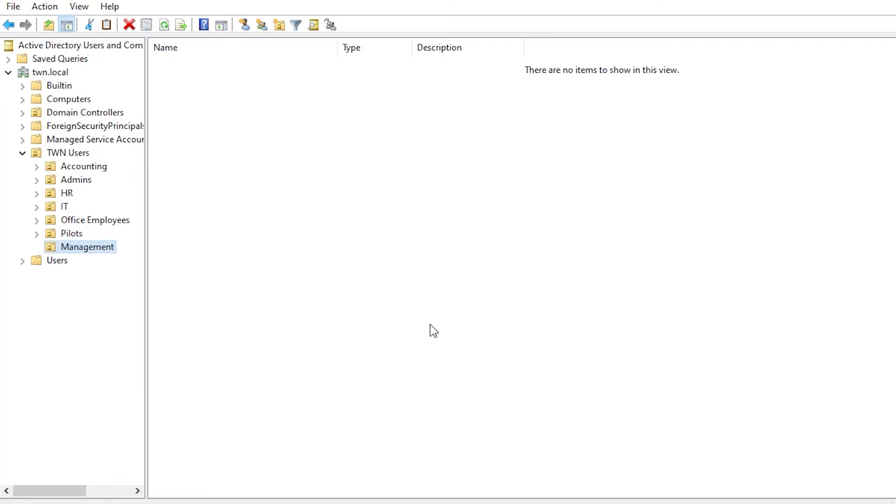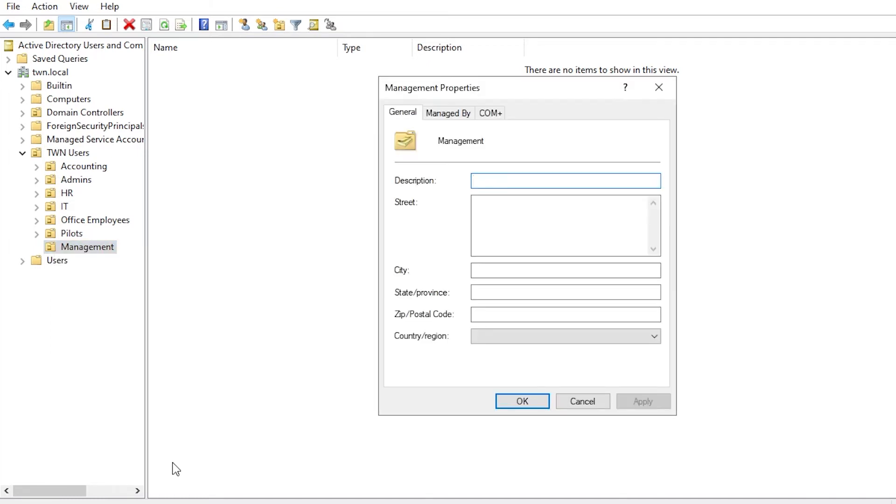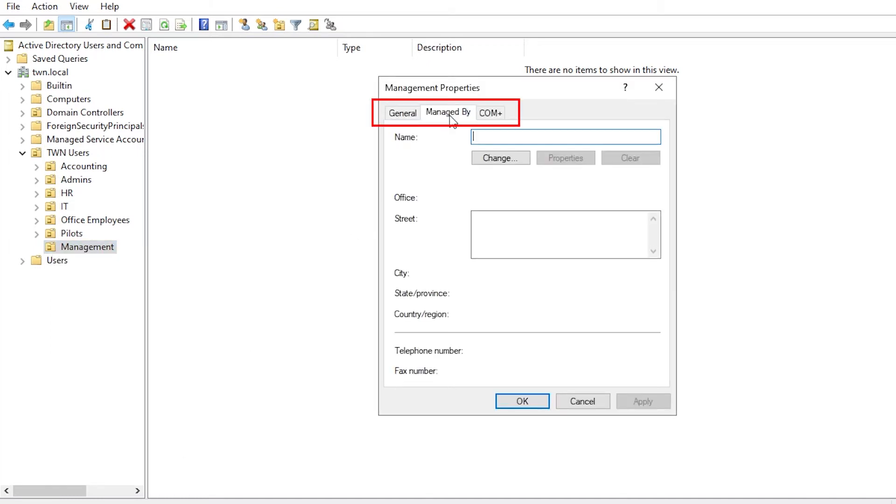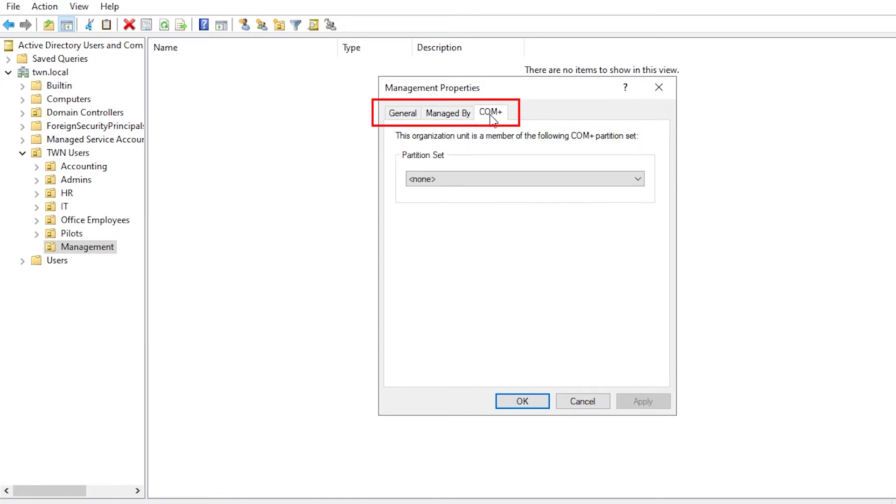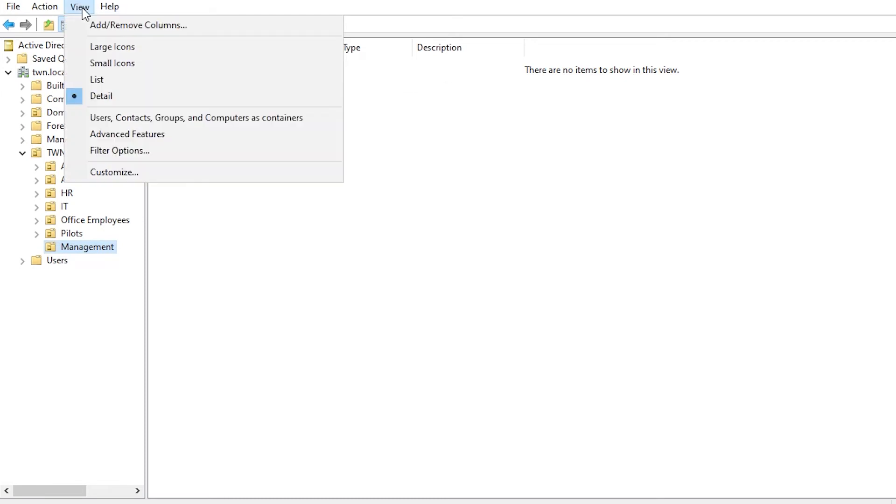If you right click the object and click Properties, you can see the three tabs at the top. As you can see, none of these tabs has the checkbox for the deletion protection. Close this window, click View and click Advanced Features.